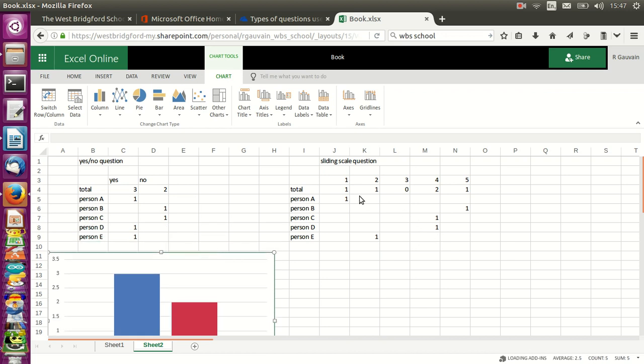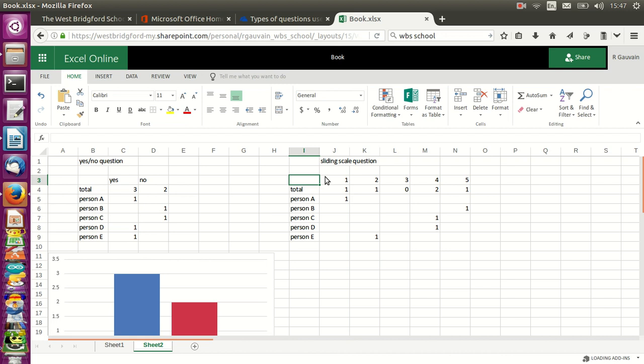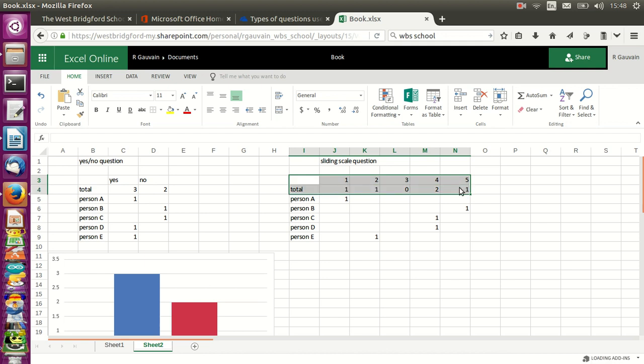Let's do the same thing for the sliding scale question. I select the column headings. This was a sliding scale question from one to five, so I've got one, two, three, four, and five. And then the row for the data that I want to display.